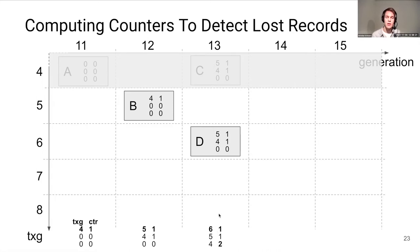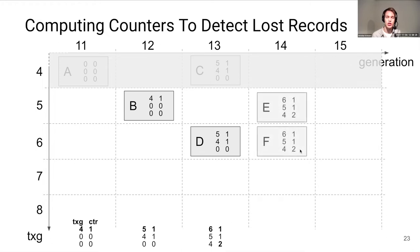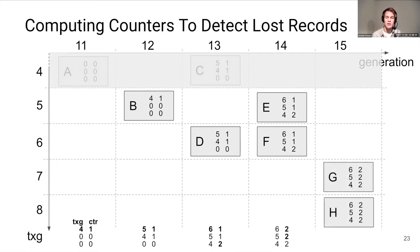We copy over the table and at the end of the generation account for the records written — this time two records, so two counters are bumped. The same procedure applies for generation 14. One interesting property: the table stored for generation 15 only contains counters for transaction groups 8, 7, and 6 — we've dropped counters for transaction groups 5 and 4 because we know those have synced, so we won't need to validate their counters during replay.